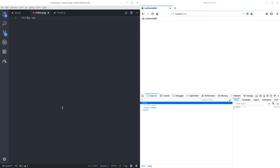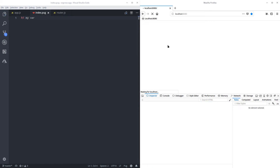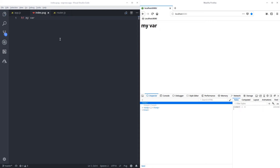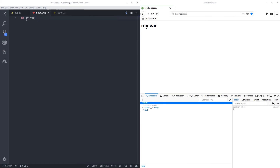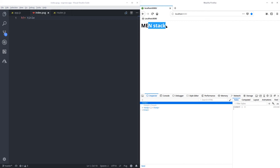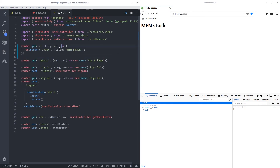In Pug you do h1 and then your variable — you can omit the closing tag. You just do h1 and your variable. If you save and refresh, that's your h1. To get the title that we are passing, you put equals and then call that title. If I reload, there we go — I have my variable from here.